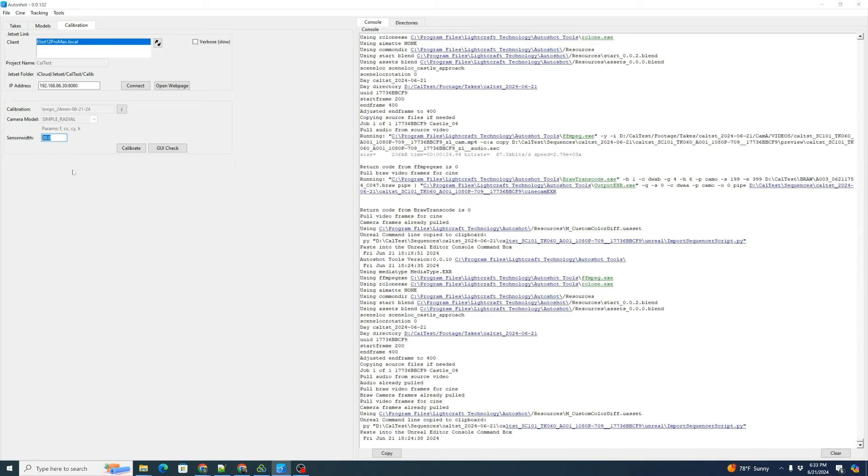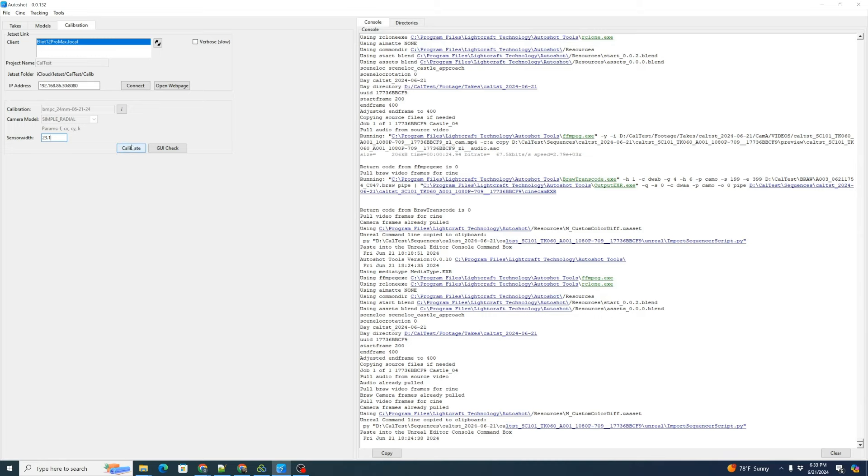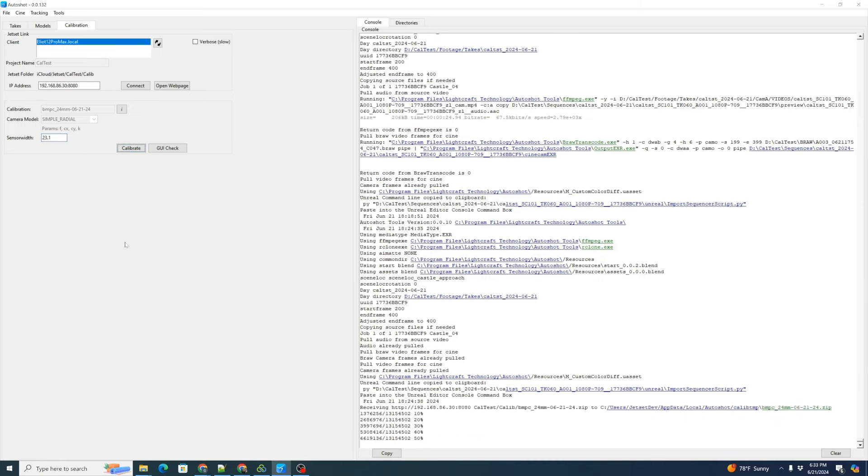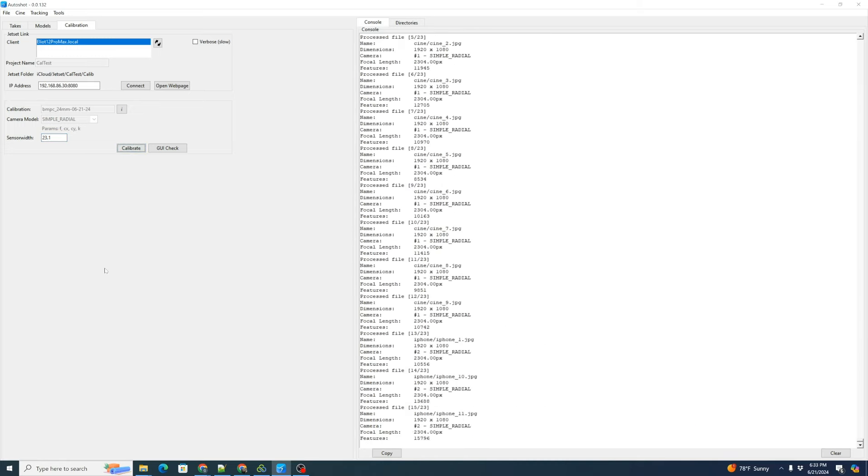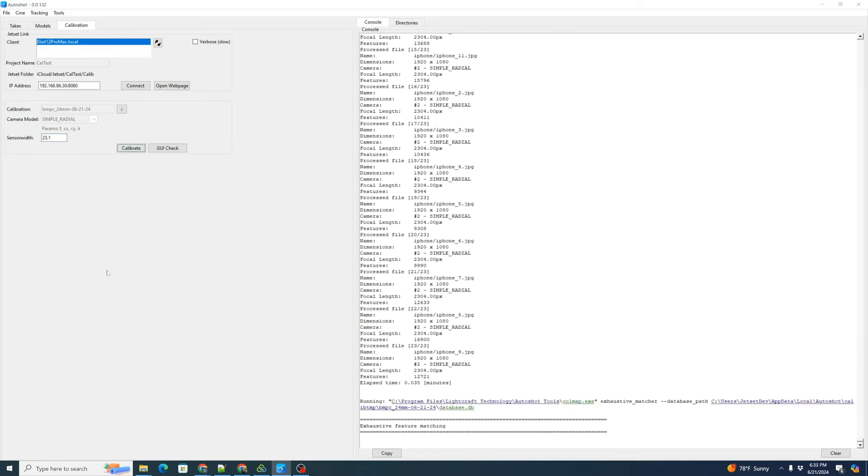We enter this in here and it's carried downstream into our metadata. In the black magic pocket cinema 6K G2 in the 6K BRAW mode, this is 23.1. So now we can click calibrate and it's going to go through crunch the numbers.